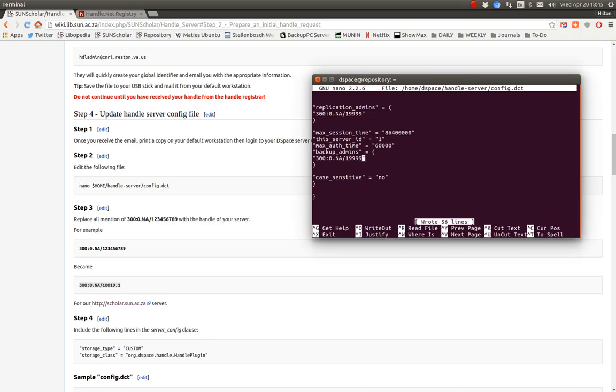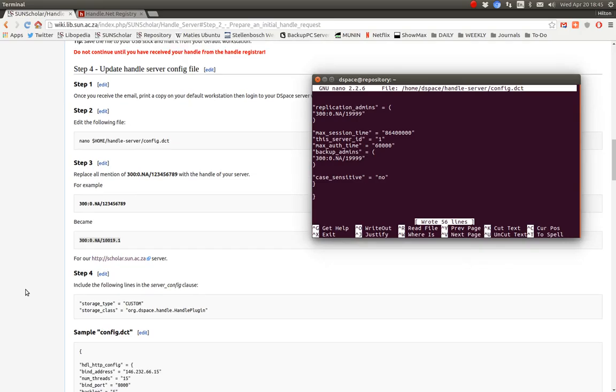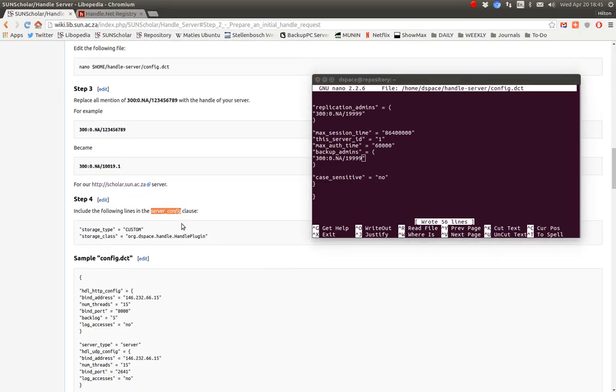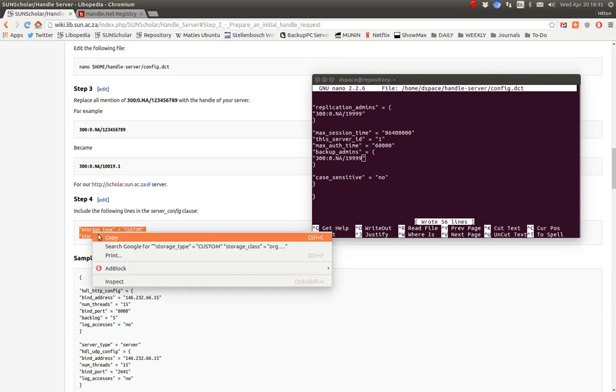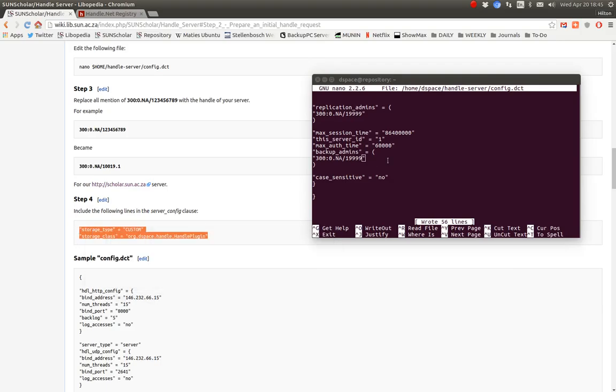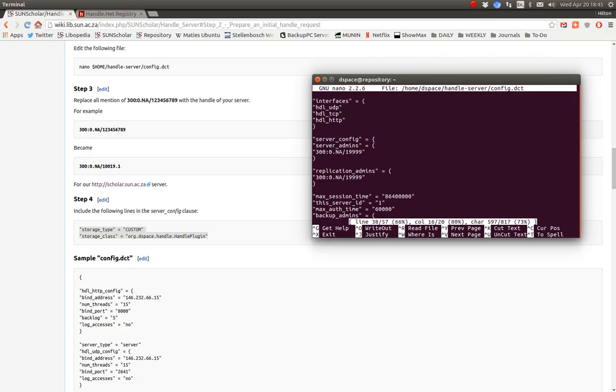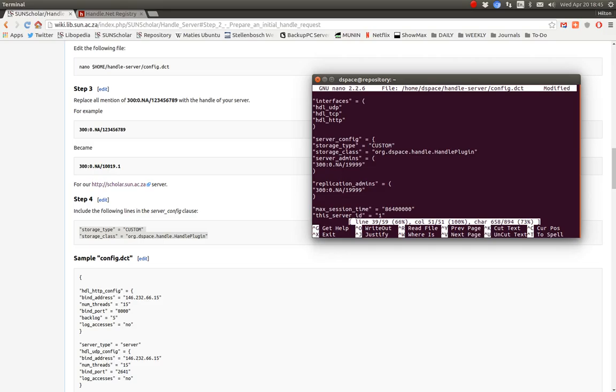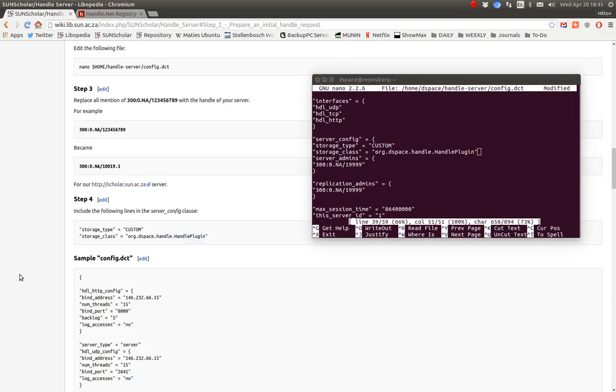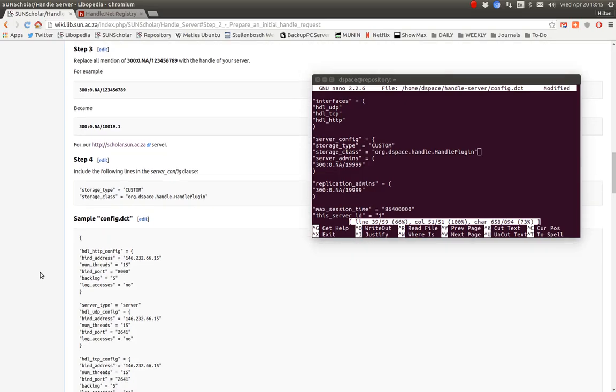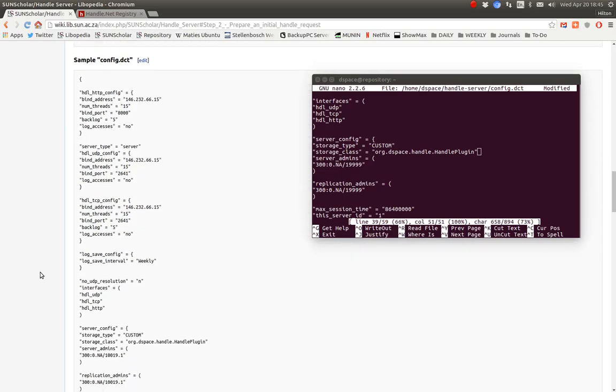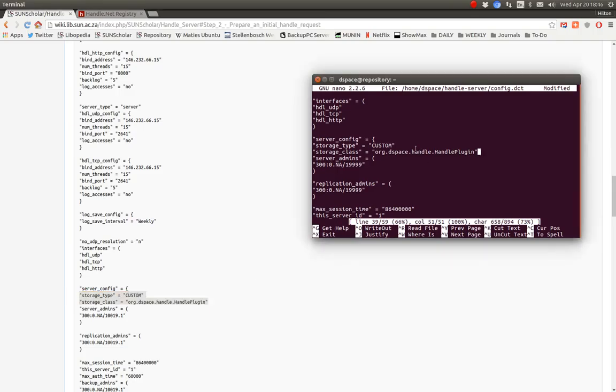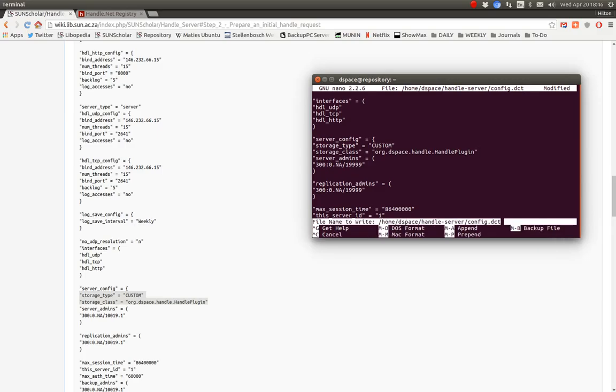And then we save the file control O. Write it out. Then inside the server config clause, we must add this. So let's copy and paste that, copy. So in the server config, we've got to add this. Let's paste it in. There we go. Storage types, custom, handlebar. So let's see what it looks like in the example. Server config. There we go. We've pasted it in. So that's the tricky part. Done. And control O to write it out.